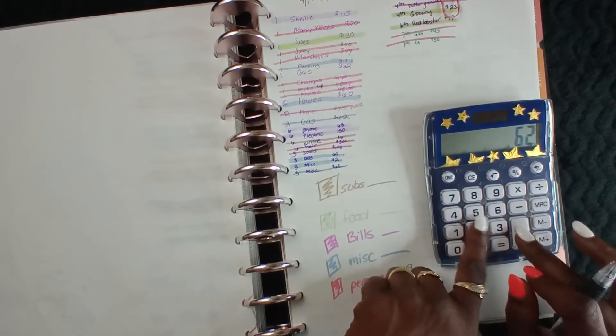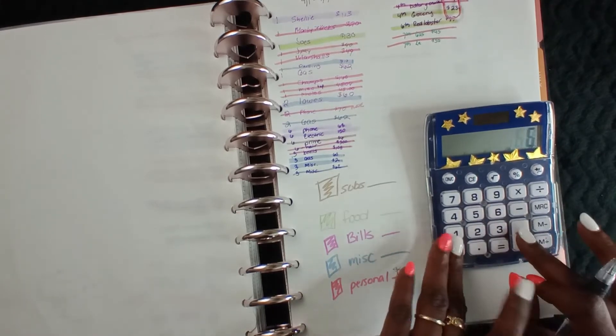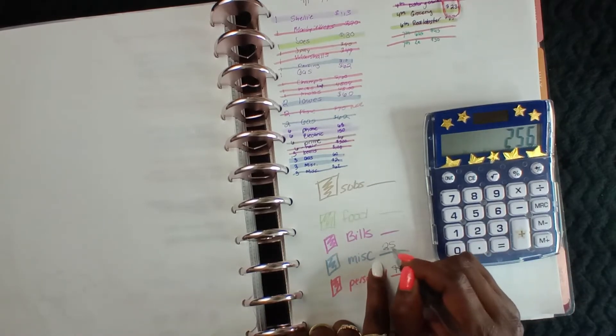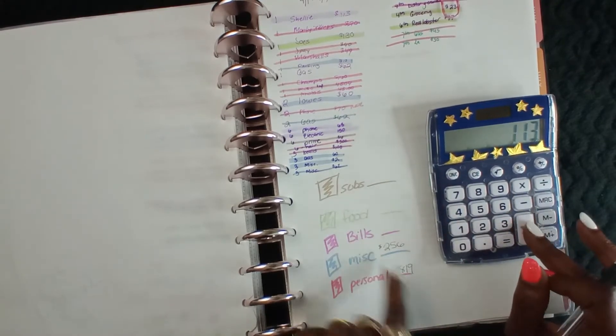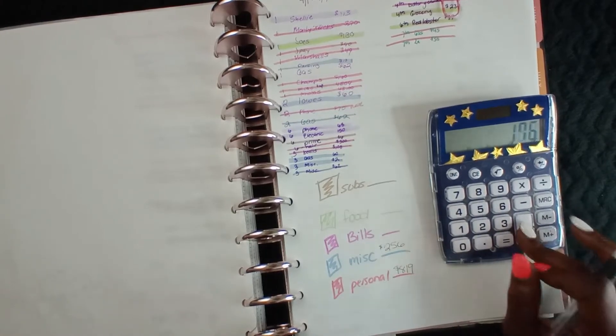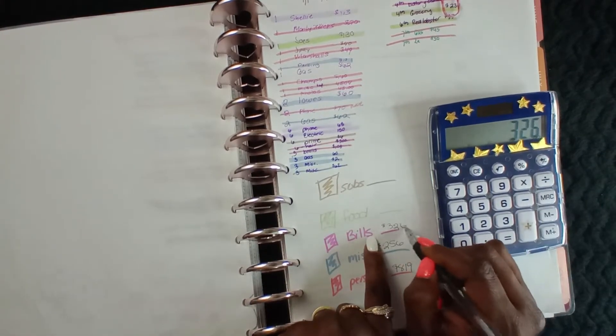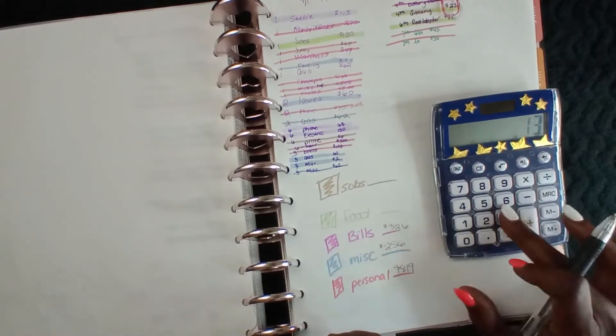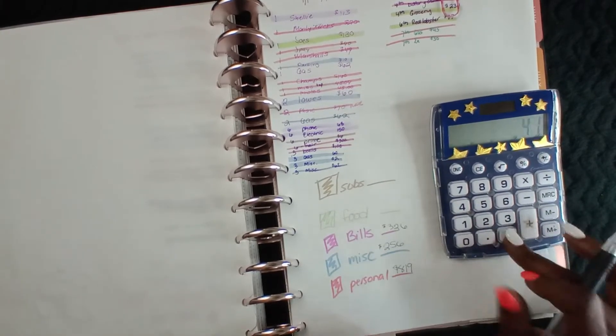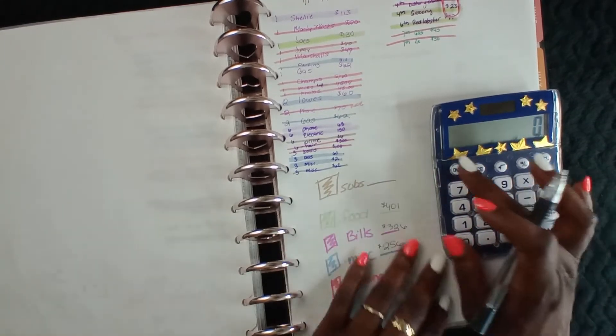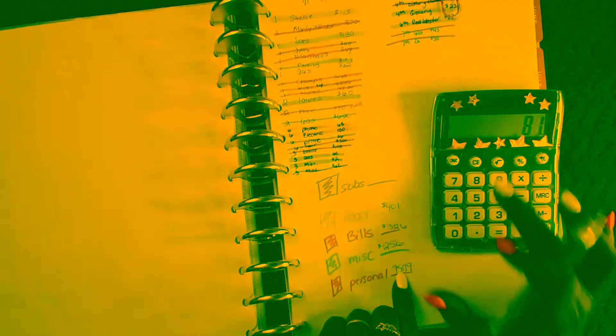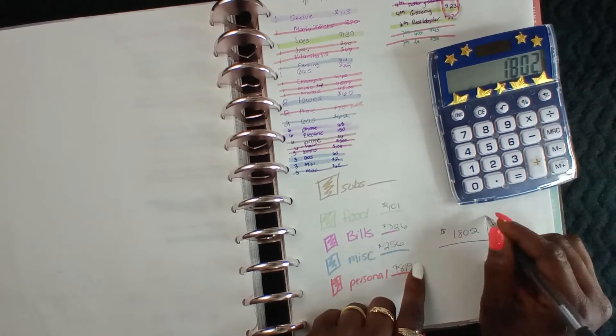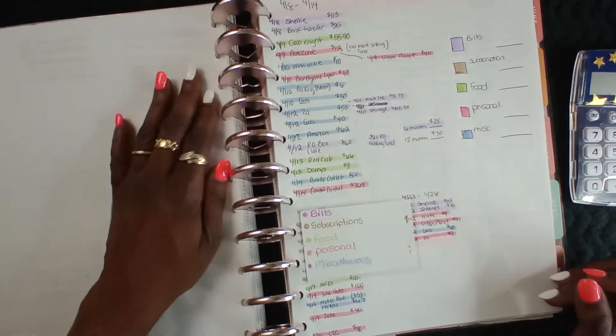All right, $819. Miscellaneous kills me every time - $256. Do we have any bills? $326. Food - $130, $230, $41, $401, and no subscription. All right, so for the first week of April, $1802 was spent. Good god, am I?